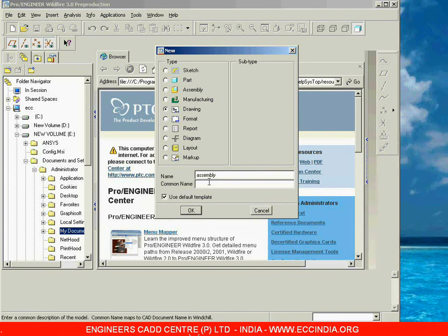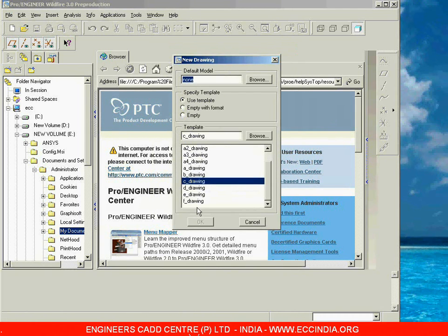After giving the name, for the drawing we have used the default template, so go with OK. This opens the new drawing dialog box. First, we have to select the default model, which is the model whose views we want to place. If you want to place the views of a part, select that part; if you want views of an assembly, select that assembly as the default model.